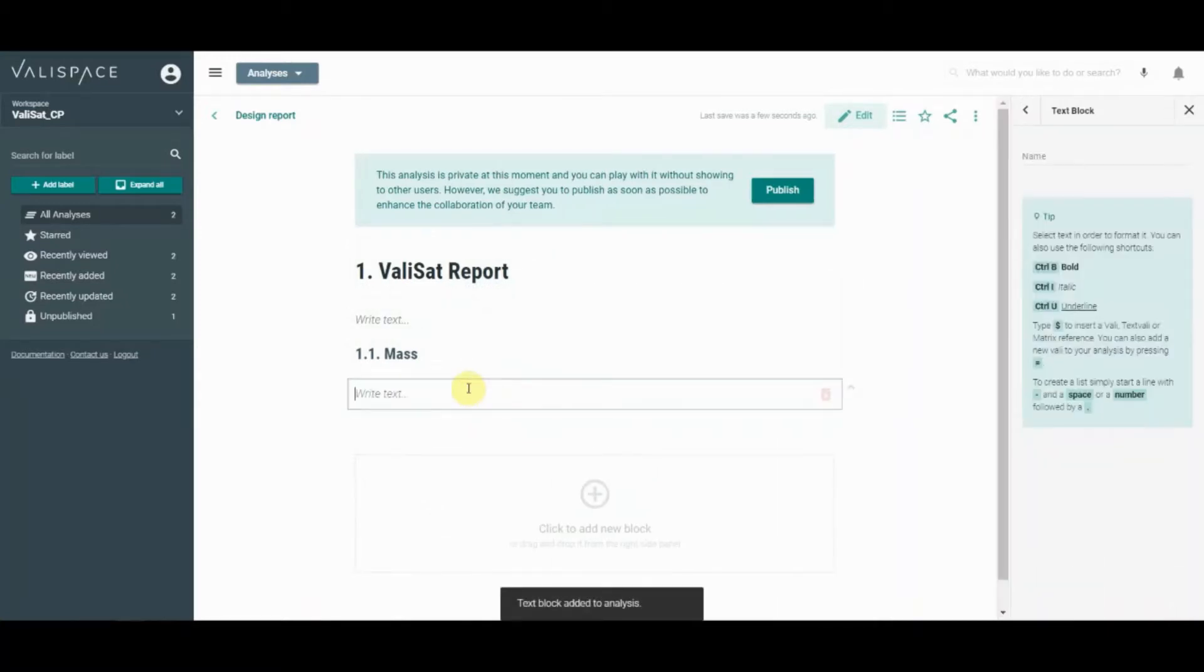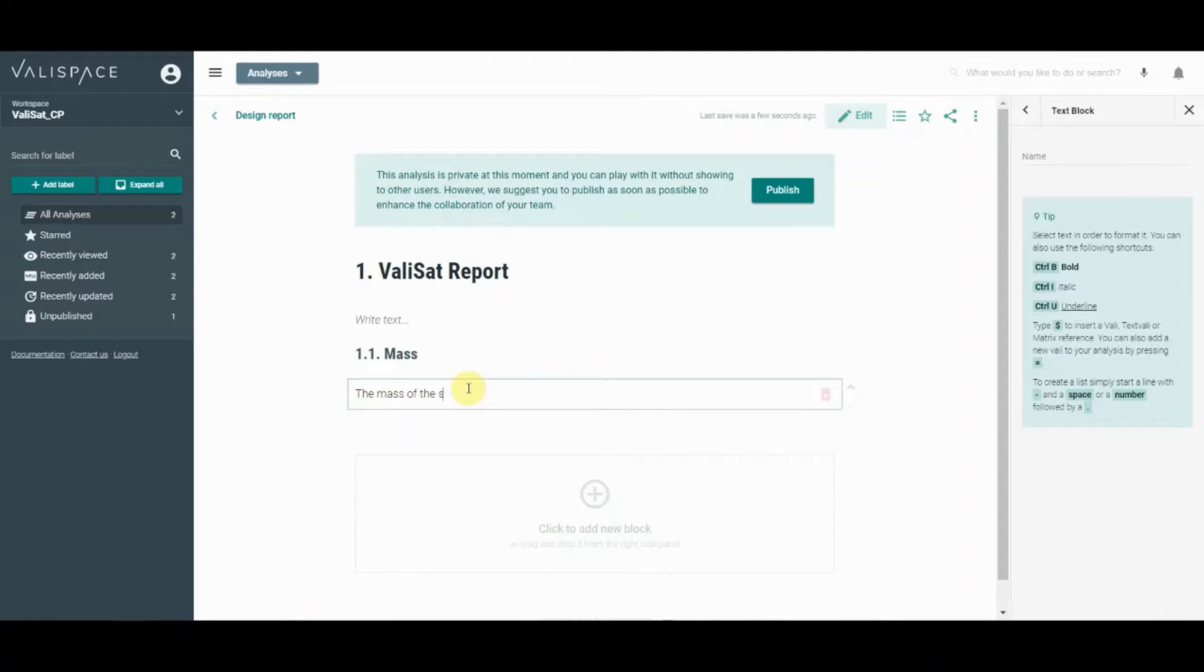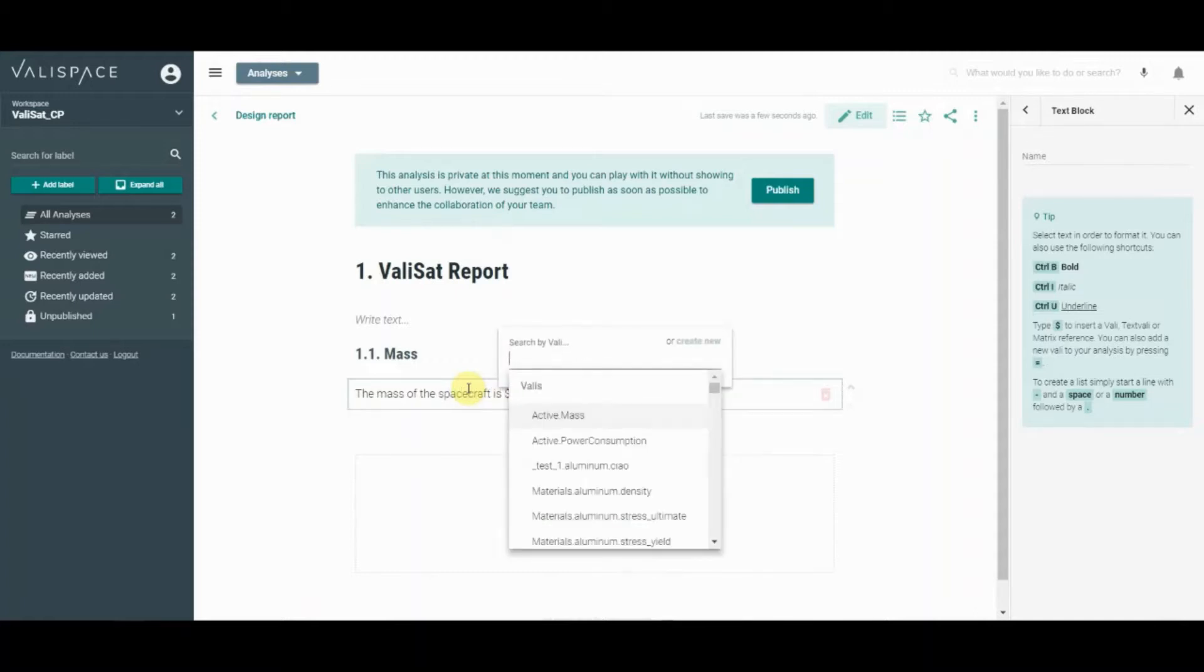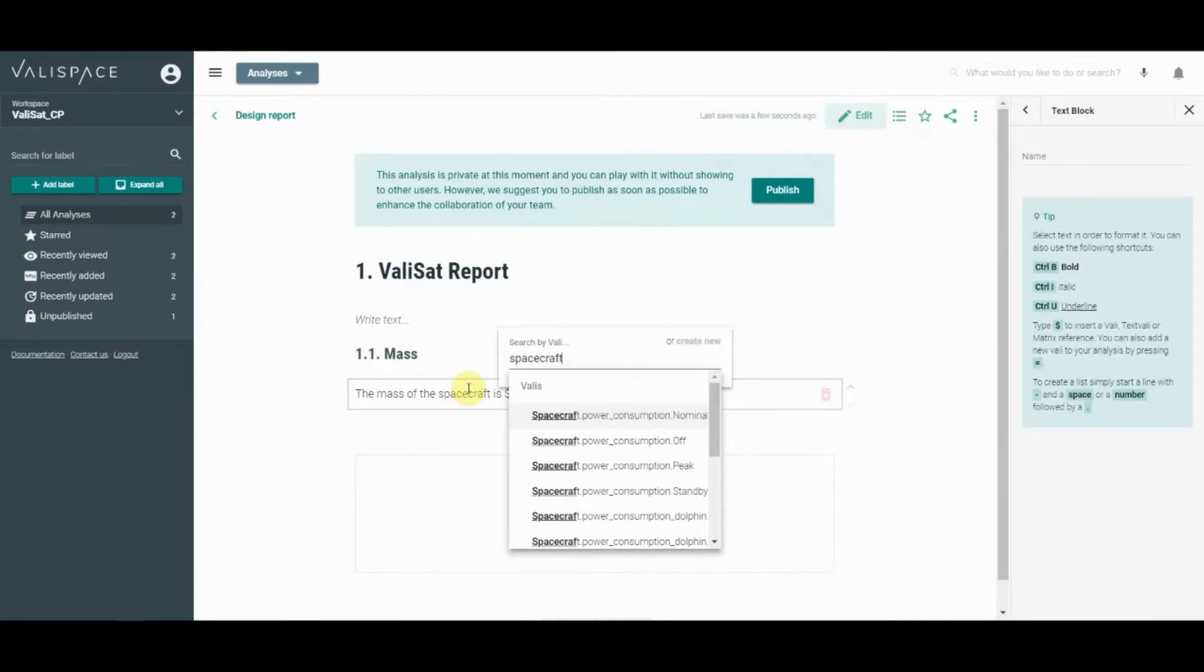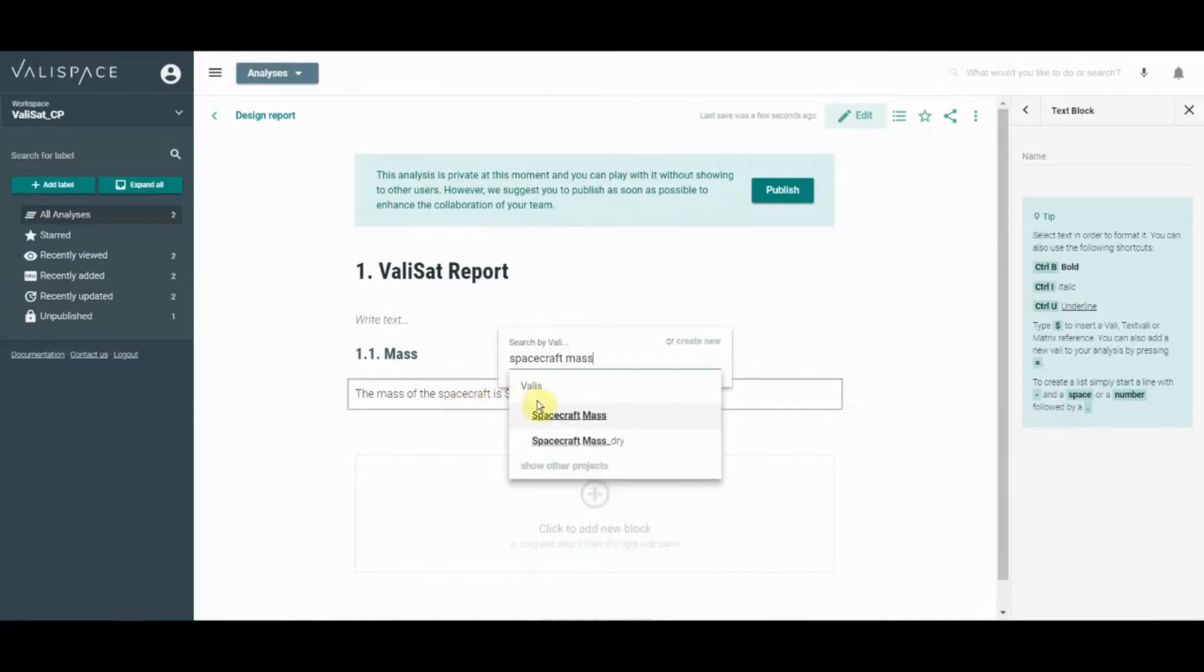Values can be referenced in text by typing a dollar sign followed by the appropriate name. Select the correct valley from the drop-down list. The value of the valley will be displayed in the text and will be kept automatically updated as your project grows and changes.